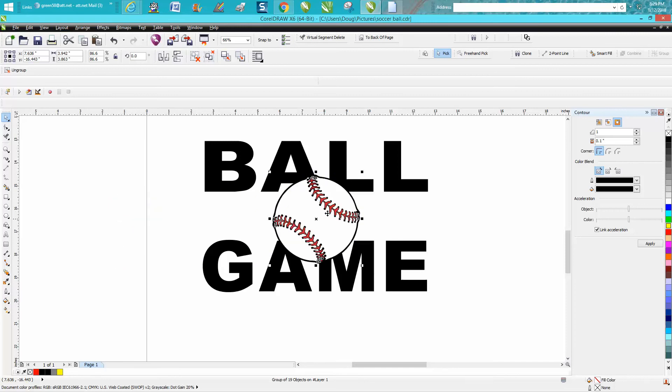Then I brought in a clip art of a baseball that I traced and just put it about where you think it is. Then go up to your contour tool and apply a contour.